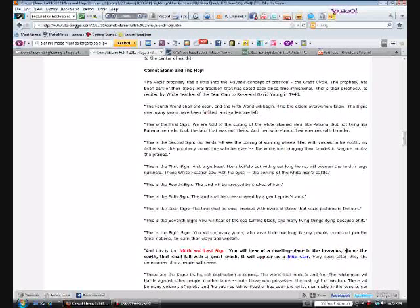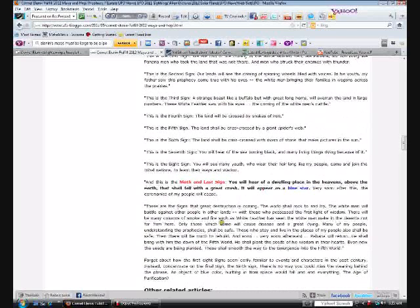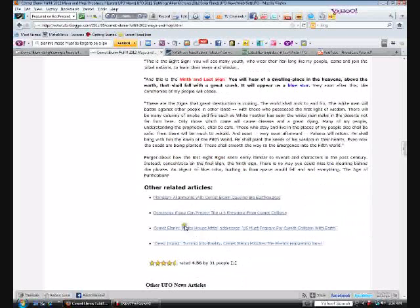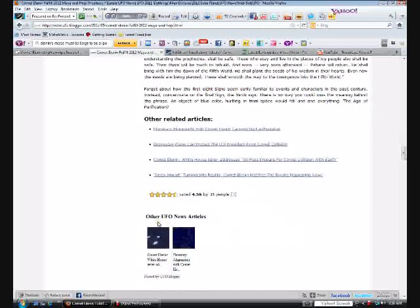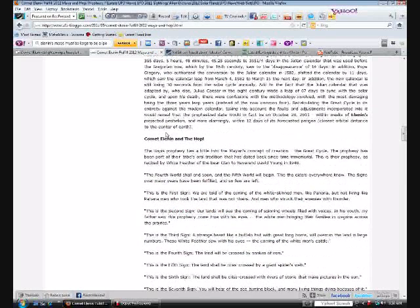And that's above the Earth that shall fall with a great crash - that sounds terrible if that really happens. Whatever it is, these are the signs that great destruction is coming. The world will rock to and fro. The white man will battle against other people in other lands. It gives more information here that's quite interesting to look into and gives other related articles that I checked out. Pretty good info, but you have to be able to pick and choose. You have to be able to know what's just speculation. If somebody says Elenin is Nibiru, you have to have the sense to know that nobody has that sort of proof - that's just pure speculation.